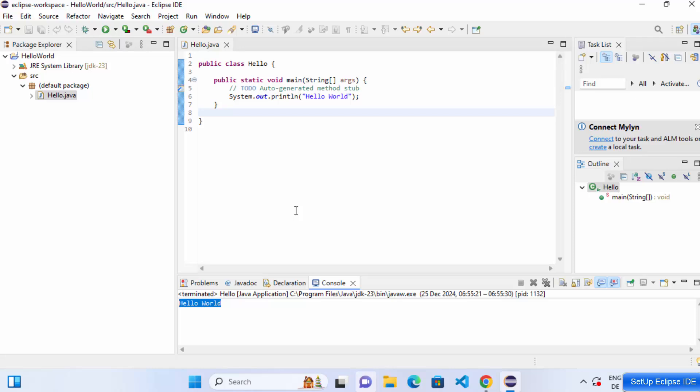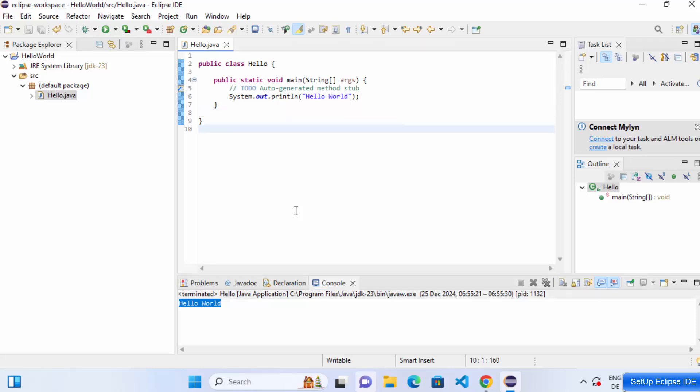You can now create Java projects and compile Java files within Eclipse IDE. This is how you install and set up Eclipse IDE on your Windows operating system. I hope you enjoyed this video and I'll see you in the next one.